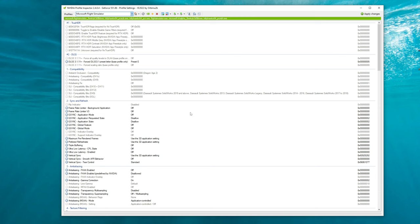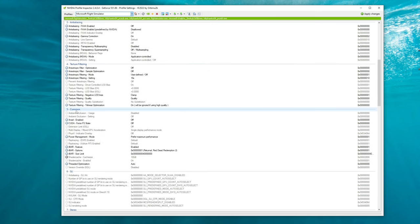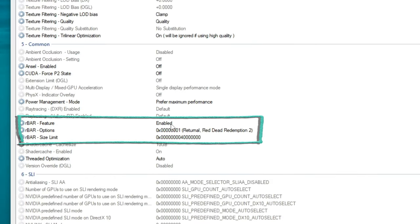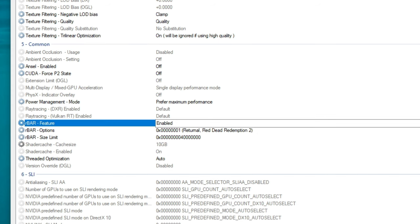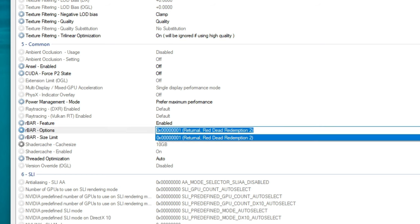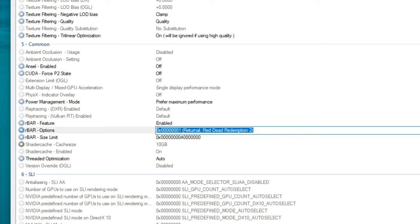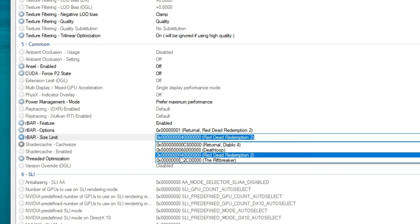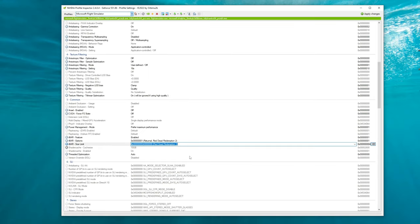Now we can open the NVIDIA Profile Inspector. Make sure that you're on the correct profile at the top, and now we can force on rebar settings for Microsoft Flight Simulator. To do this, go all the way down to the Common section, number five on the left-hand side. We have three different settings to adjust to enable resizable bar. The first one is Resizable Bar Feature — tick on the drop-down and click Enabled. The second is Resizable Bar Options — select the only one available, which is 001. And lastly, Resizable Bar Size Limit — tick on the drop-down and select the option that says 04 or Red Dead Redemption. Once you have those three options selected, go up to the top and hit Apply Changes.